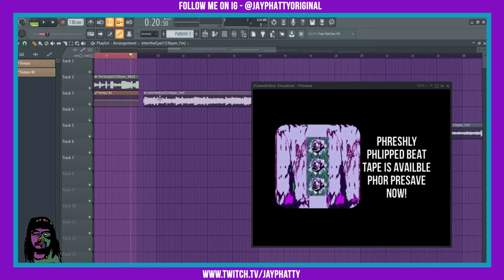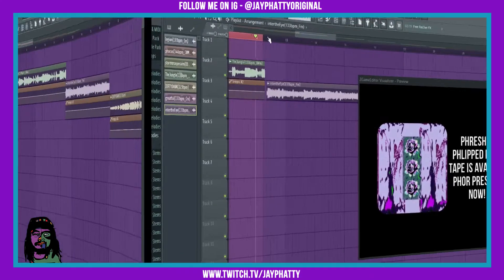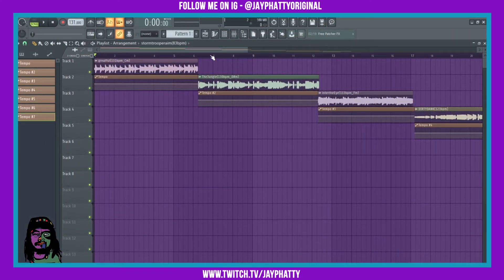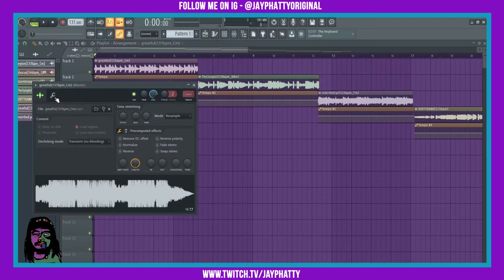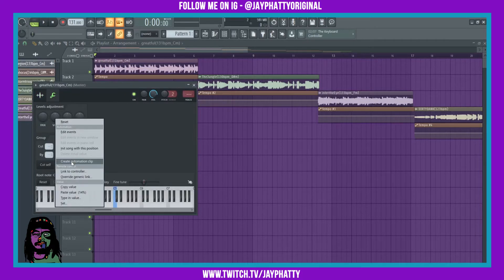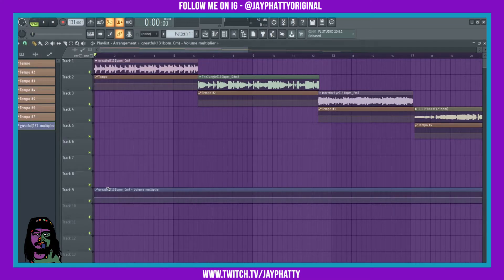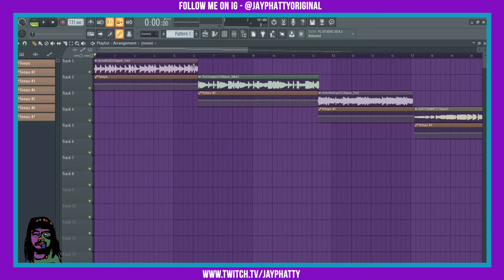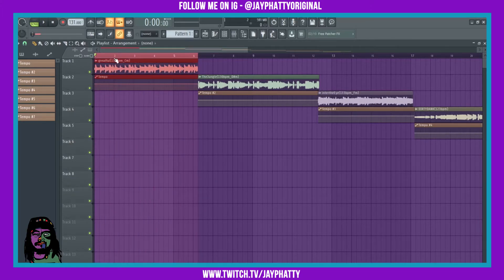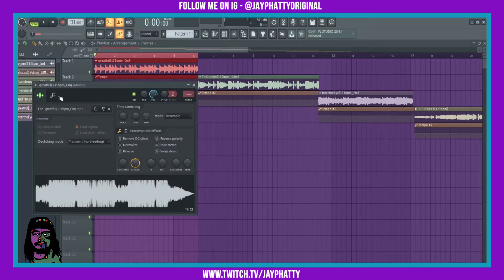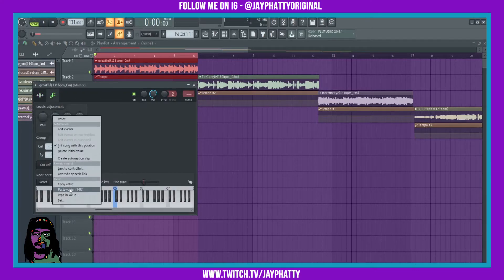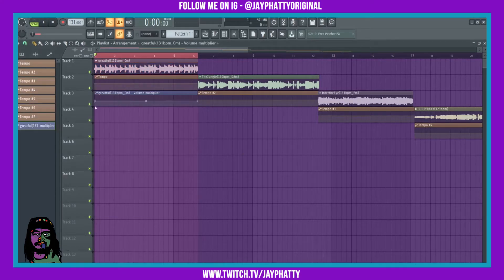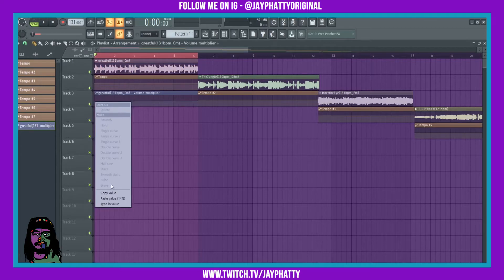We can keep moving down and enter each value. Now we just want to automate the volume so it fades in and out. For each track we'll go in, go into the wrench, and create an automation clip on the volume. Make sure you highlight the area, then create an automation clip of the volume.